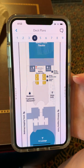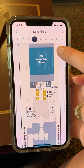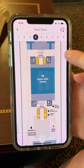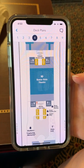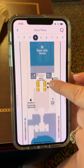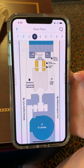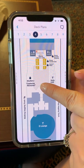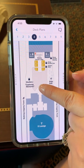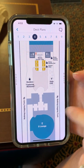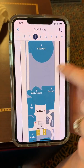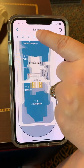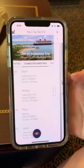On deck 4, that's where you'll find additional seating for the Walt Disney Theatre, the Buena Vista Theatre which plays first-run movies, and that's also where you'll find Shutters and Vista Cafe. Shutters is where you find your cruise photos, and that's also where the adults-only areas are. You can continue going through the rest of the decks.